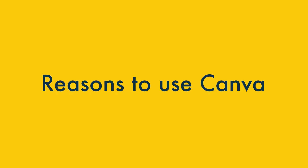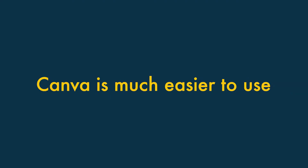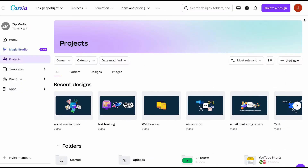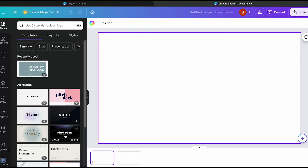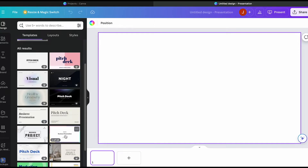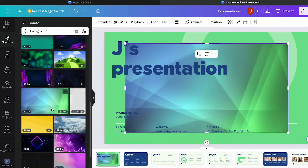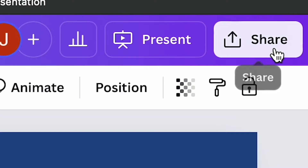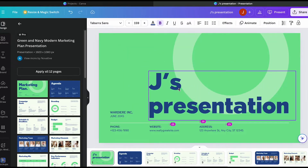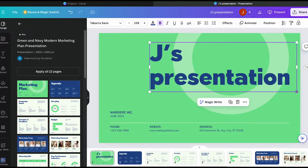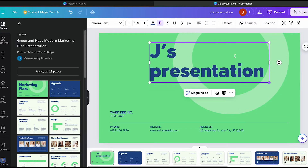Let's start with the reasons you might want to use Canva for presentation creation. Canva is a product designed for absolute design novices, so there's a huge emphasis on ease of use. Editing templates, accessing visual assets, and sharing your presentation is all incredibly simple. In particular, Canva's drag-and-drop editor is much easier than the PowerPoint equivalent, making moving and resizing visual components a breeze.